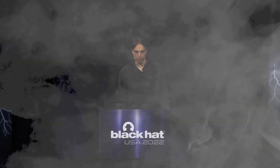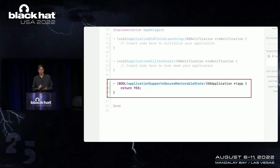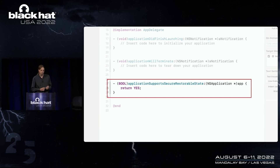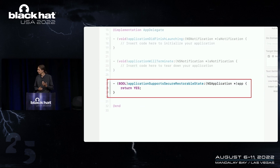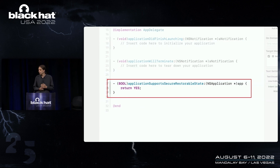Welcome to Process Injection: Breaking All macOS Security Layers with a Single Vulnerability. In this talk, I'm going to describe the vulnerability that necessitated a recent change in Xcode's application templates, and how we could exploit this for sandbox escape, privilege escalation, and finally bypassing SIP.